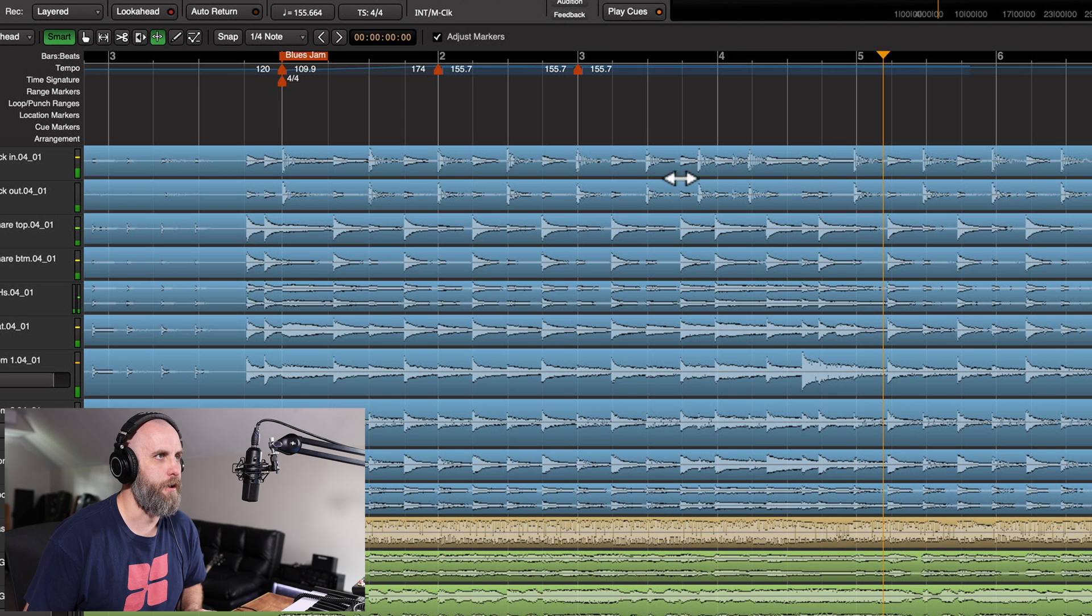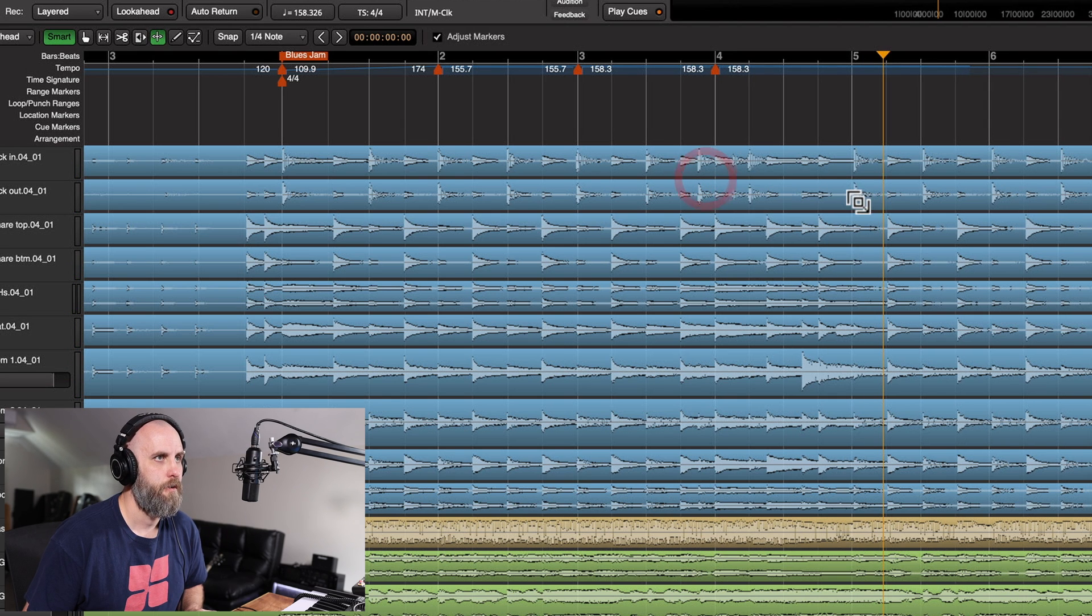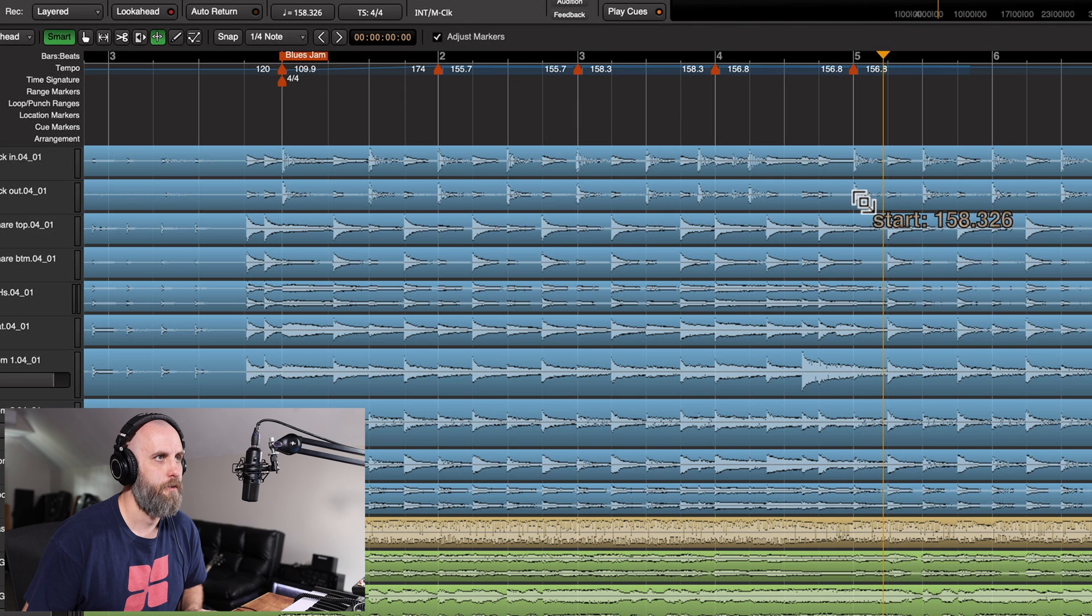Okay, same thing right here. So slide this over. Maybe slide that back.